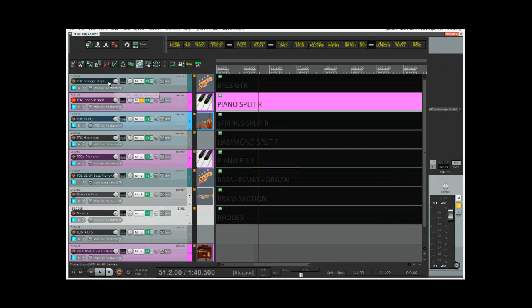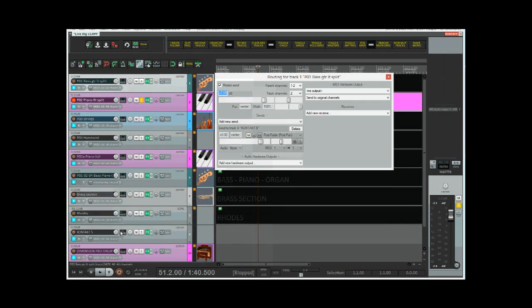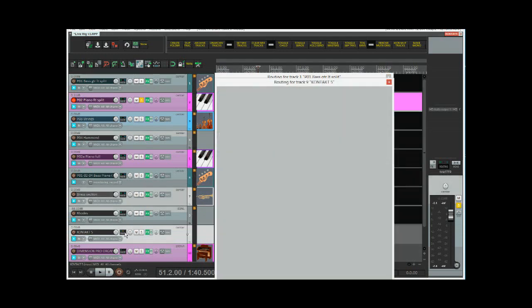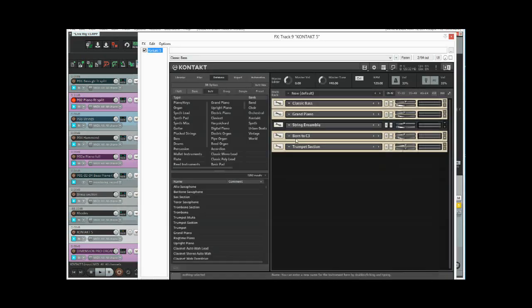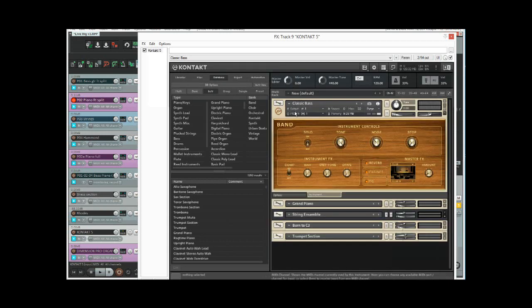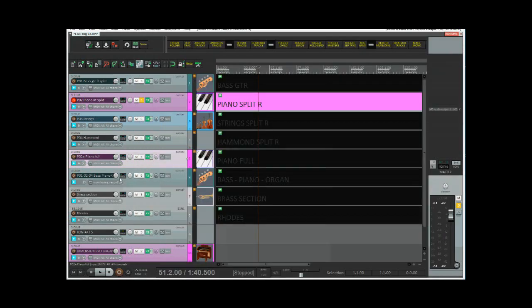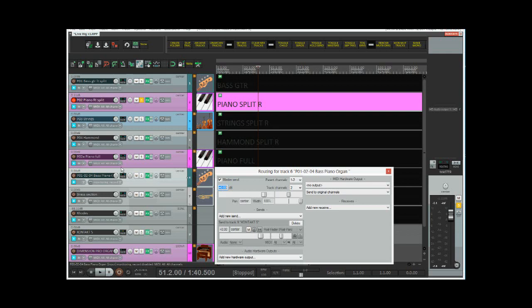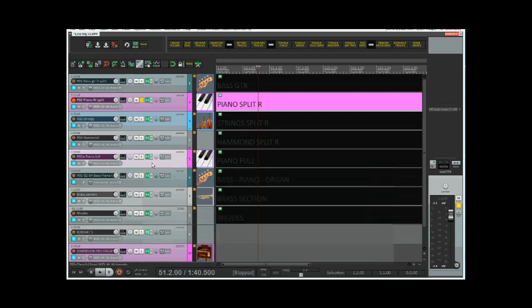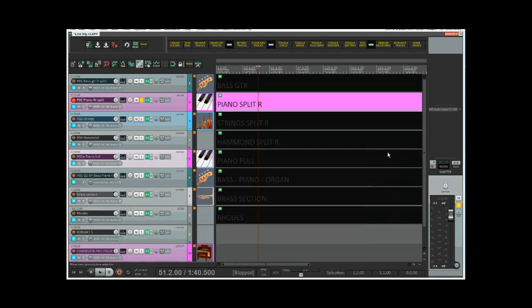If you look at the routing, let's take this bass guitar. This is routed through to track one to Contact five. And if we look on Contact five on the actual VST itself and look at the bass, then that's responding to MIDI channel one. Grand piano is MIDI channel two and so on. So if we look at the piano routing, that goes to MIDI track two, and so it triggers the piano on Contact.